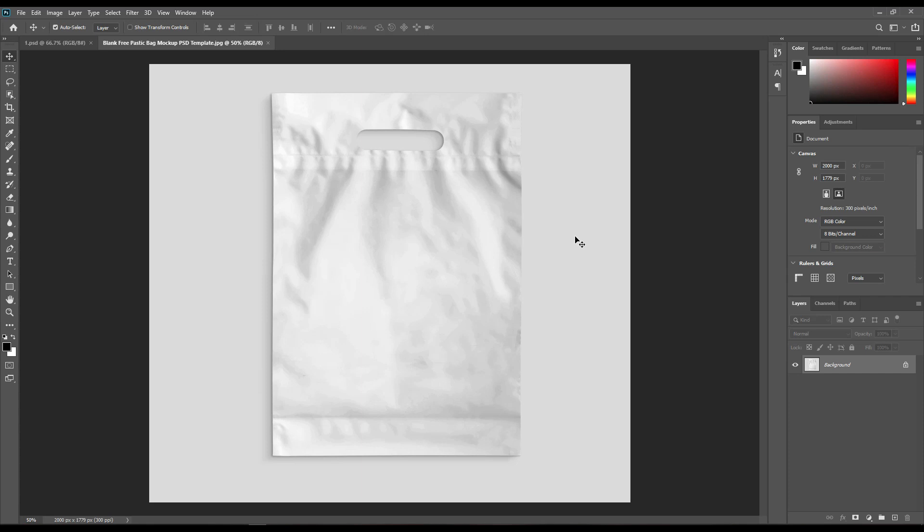Hello and welcome to our channel Mock-up Earth. Today we are going to show you how to create a plastic bag mock-up. A link can be found in the description, so let's get started.